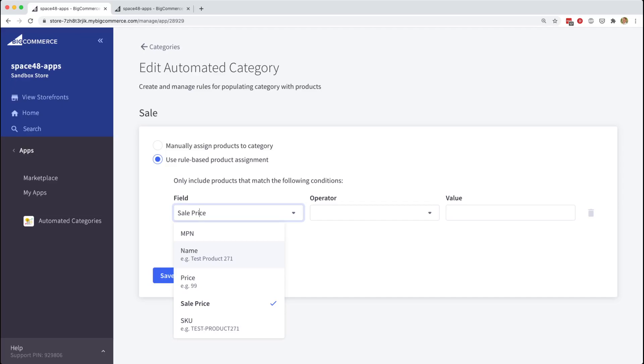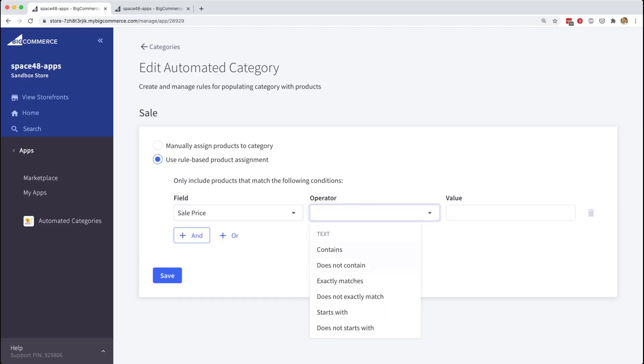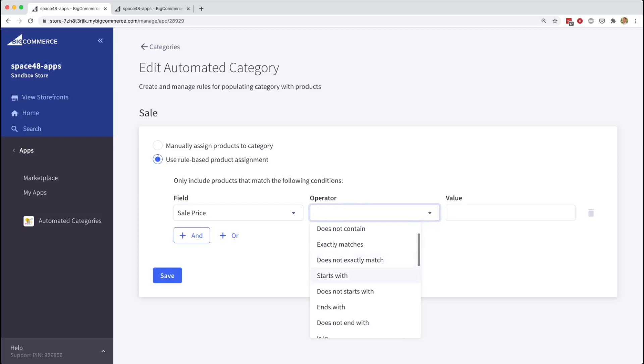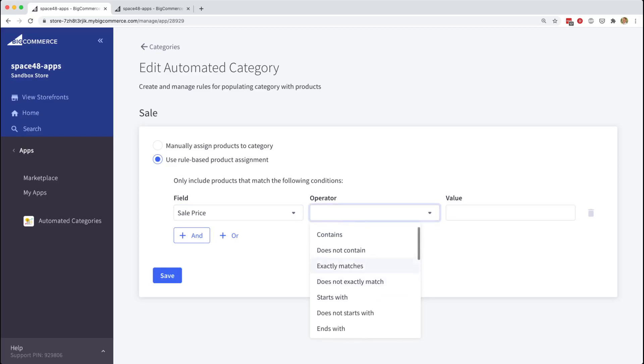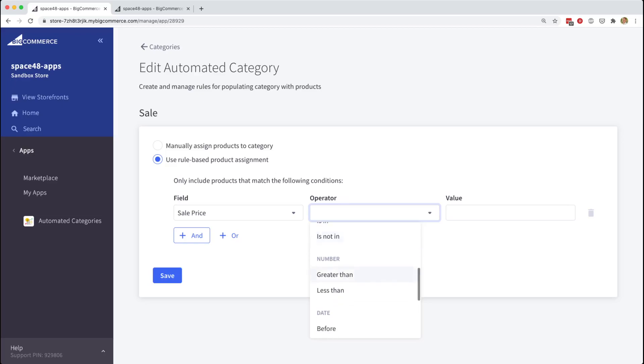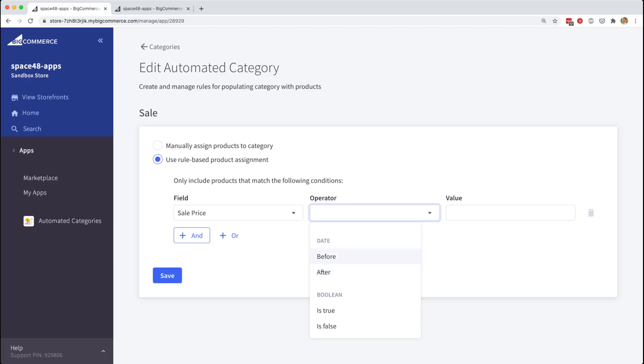In this sale category, we want to look at the sale price field of a product. The operator field provides you many different ways for building conditions, whether that's text-based matches and contains, greater or less than for number fields, before and after dates useful for building things such as new in category.